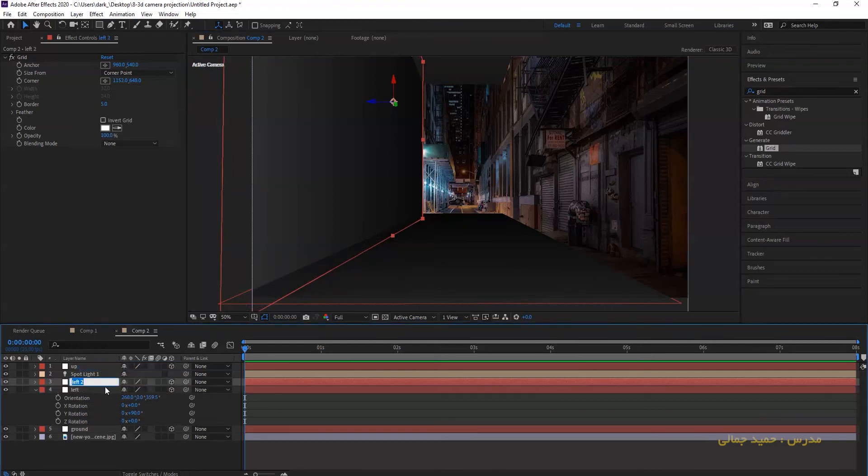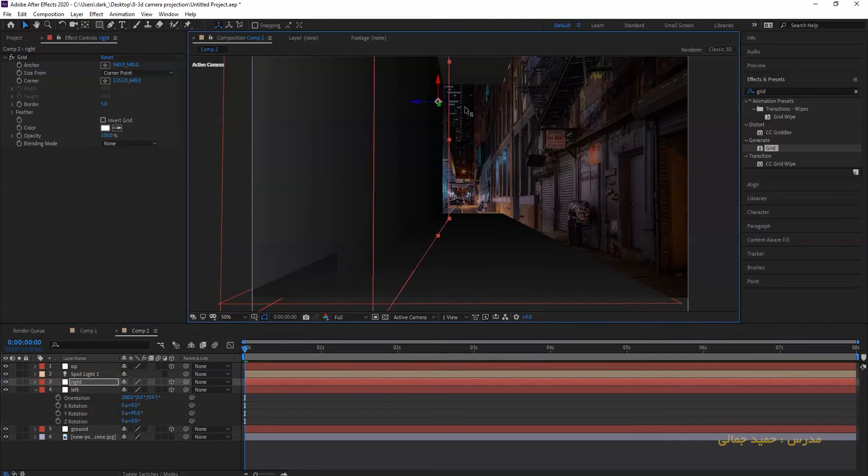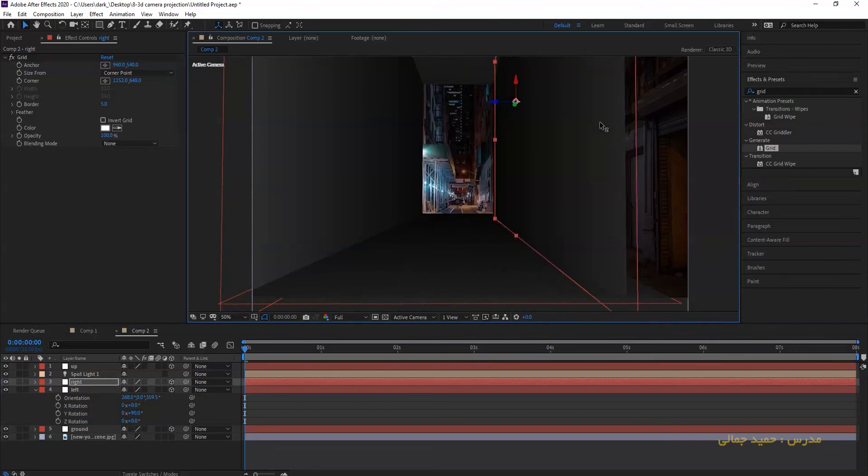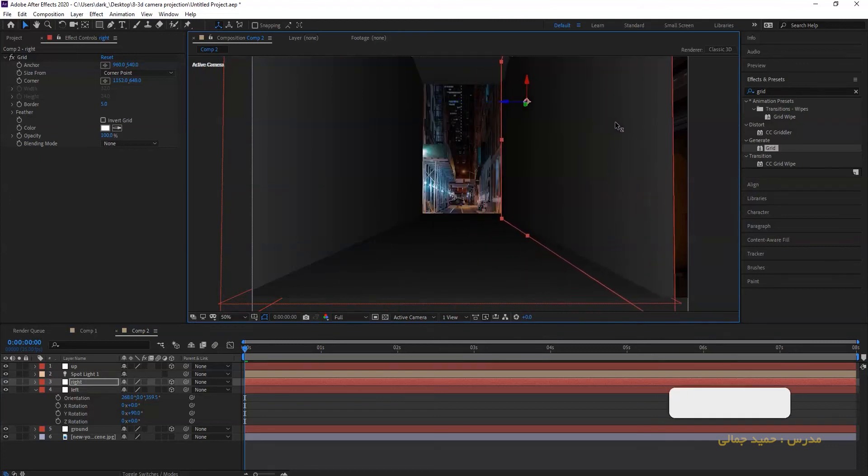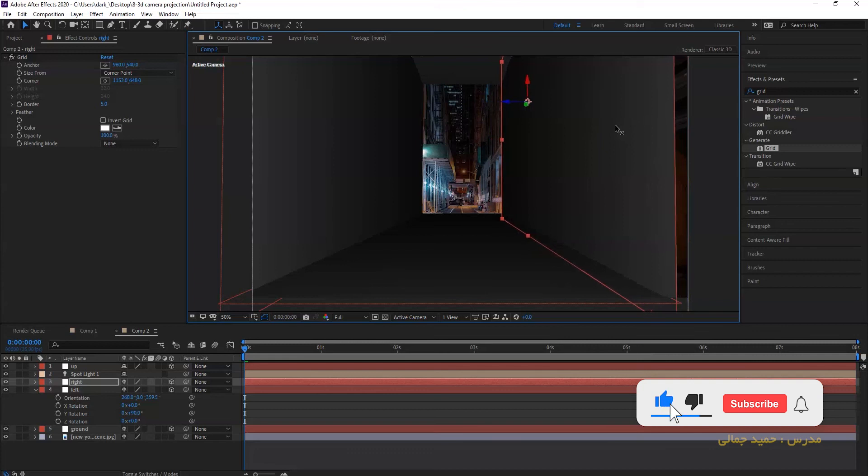Now duplicate the layer and rename it right. This layer for right wall. Move the layer to right with Z axis.